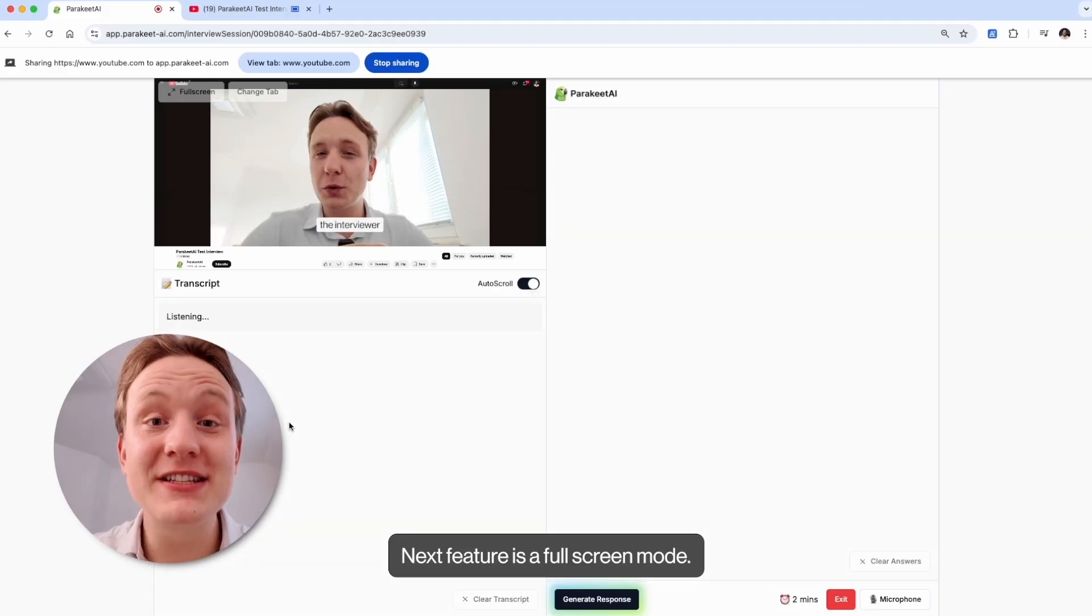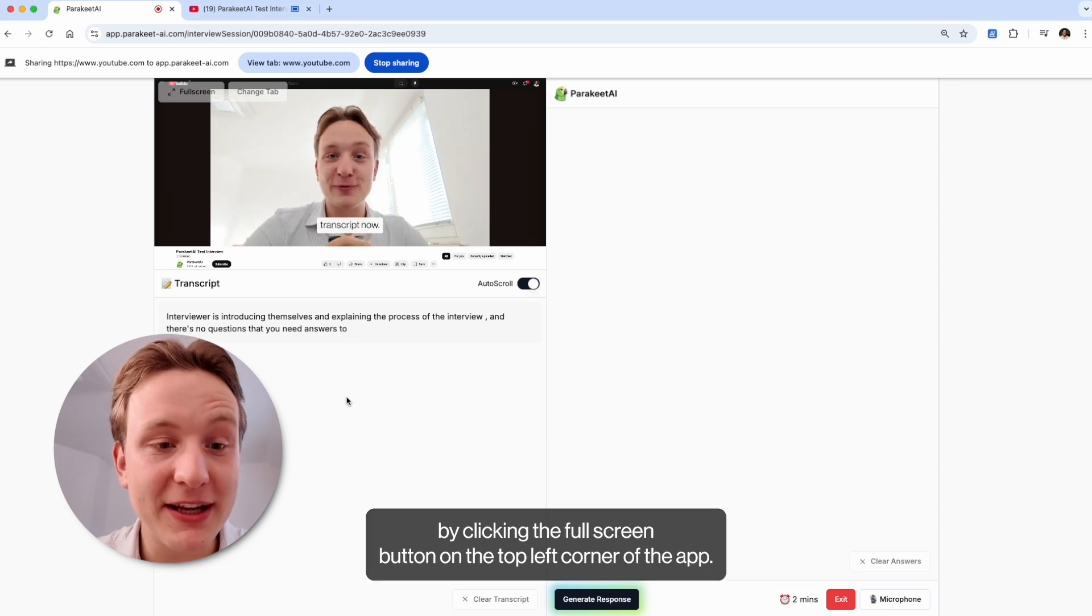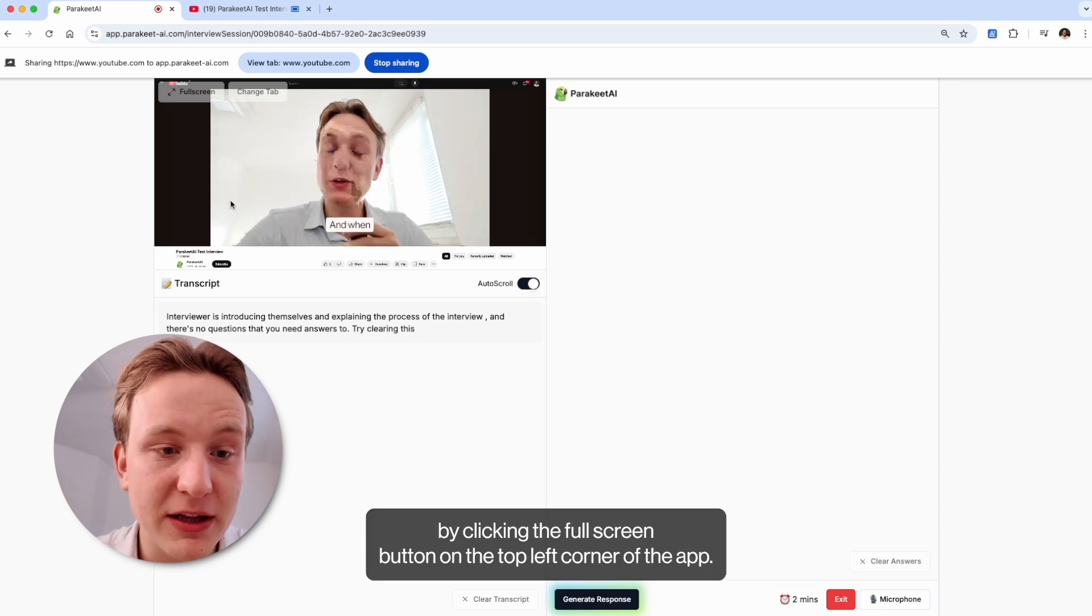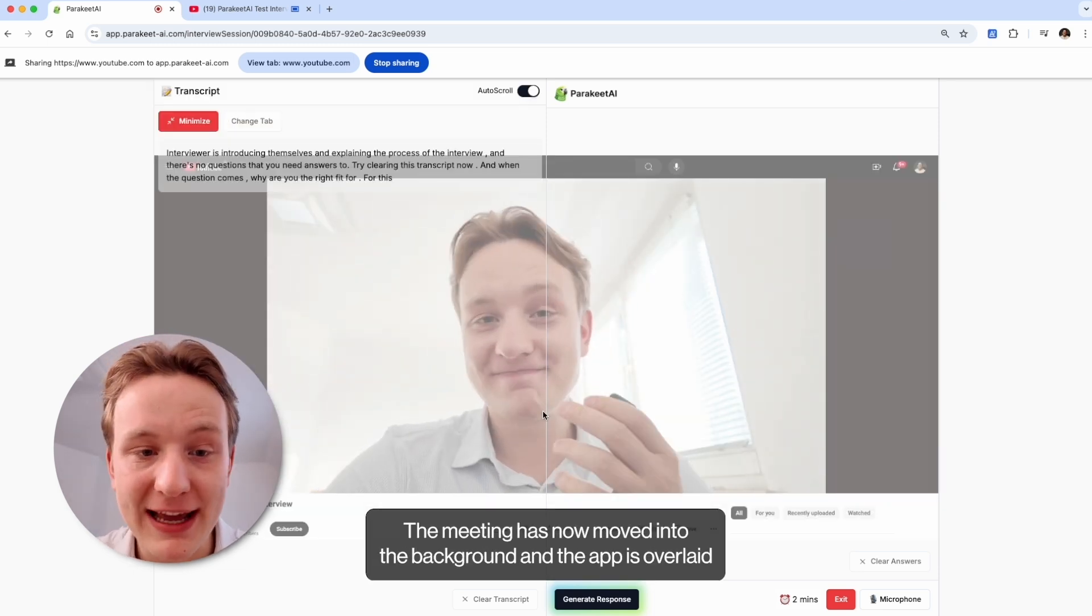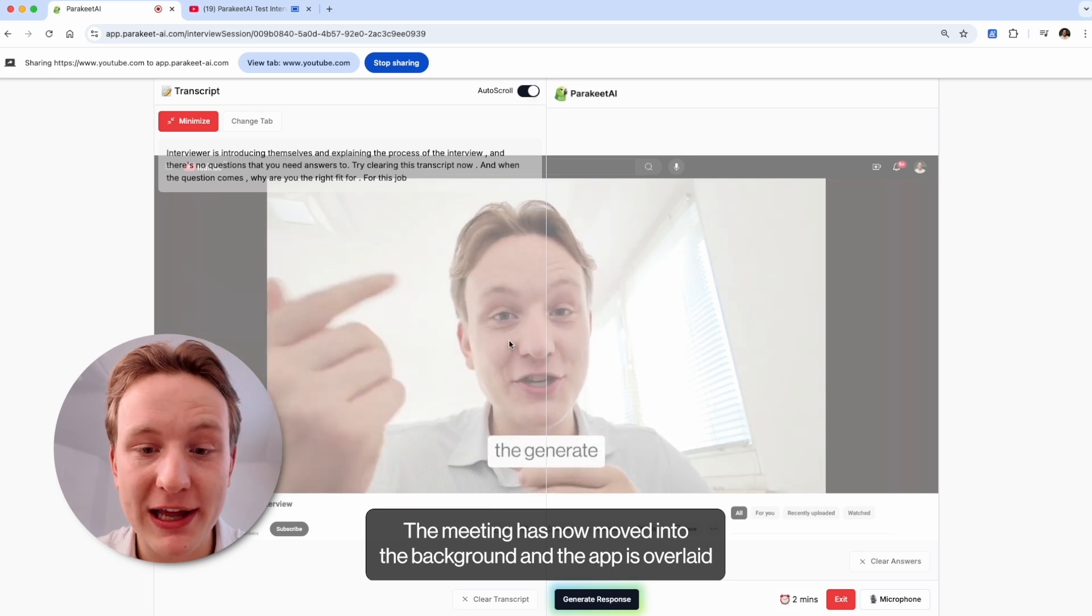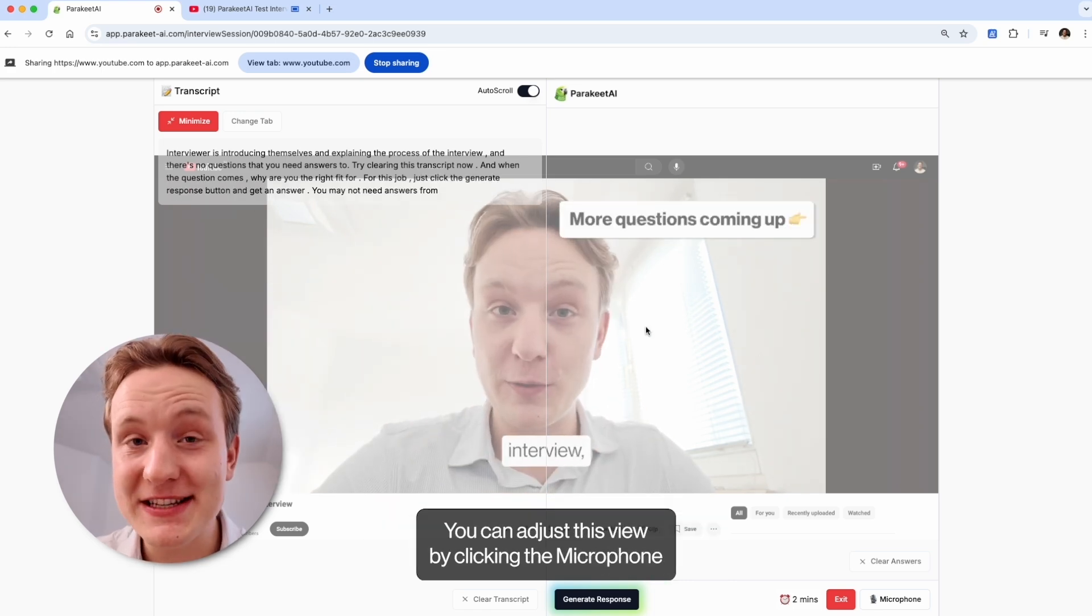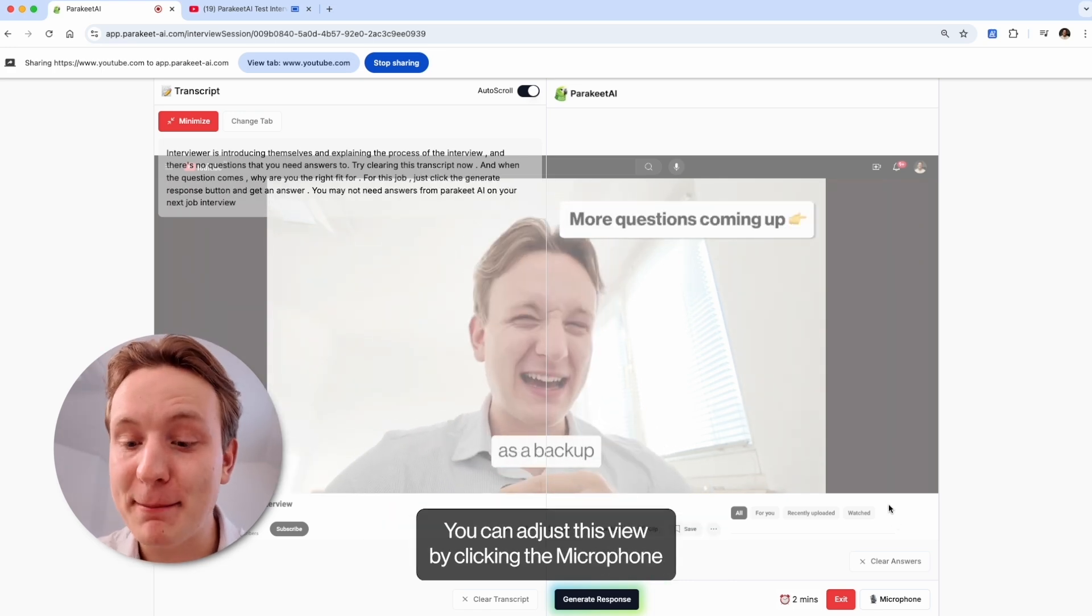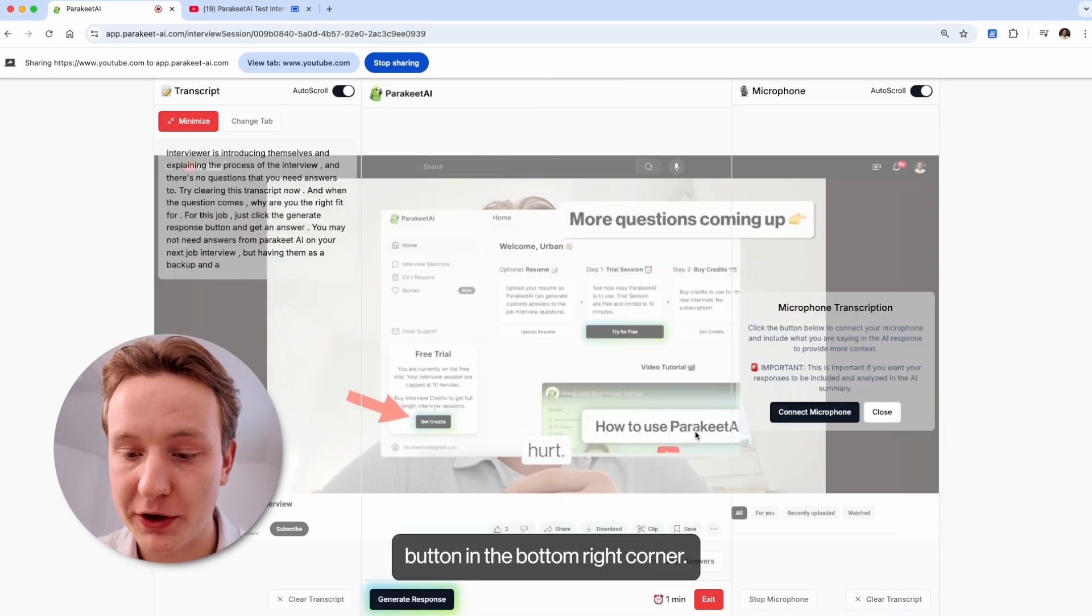Next feature is a full screen mode. You can access it by clicking the full screen button on the top left corner of the app. The meeting has now moved into the background and the app is overlaid on top of the meeting.